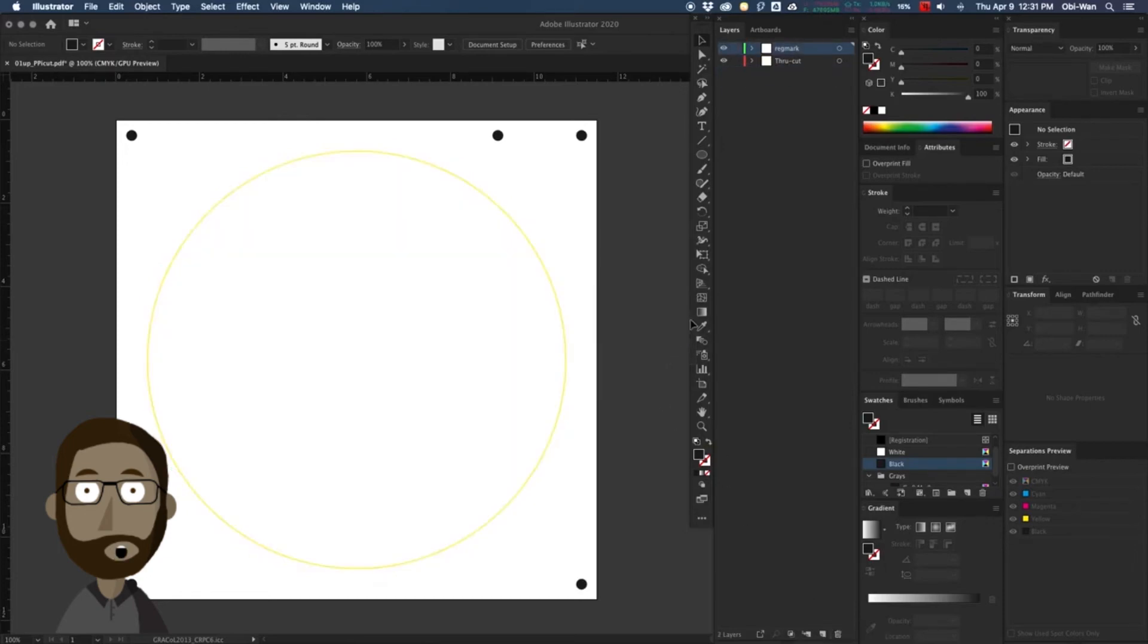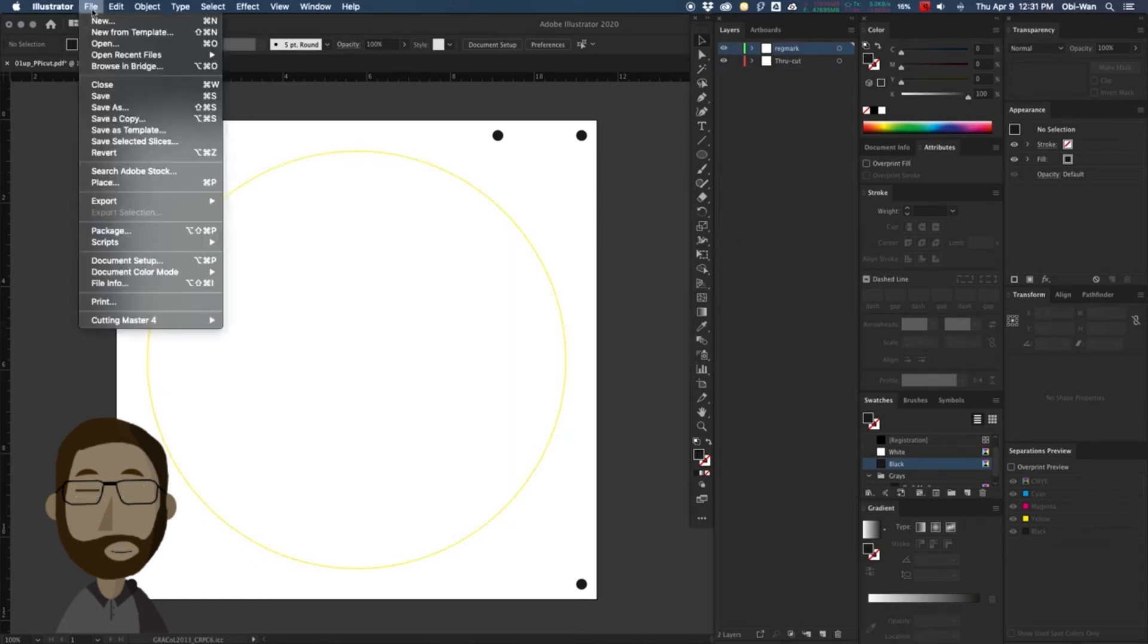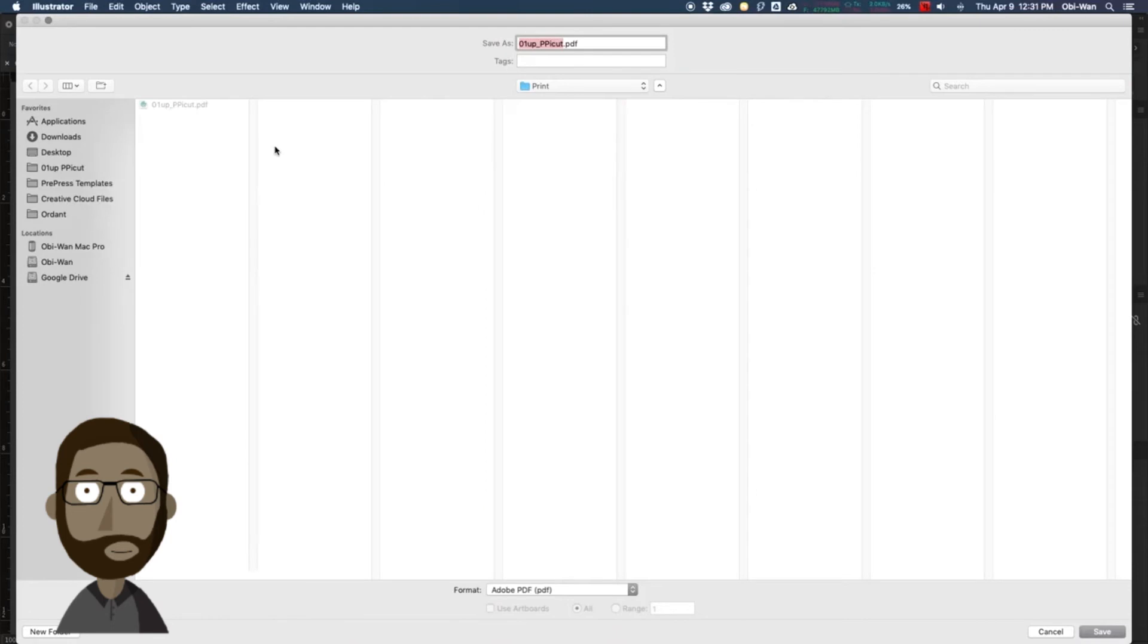The only thing the cut file needs is the regmark layer and the die line layer of whatever we're cutting. It doesn't need any artwork.